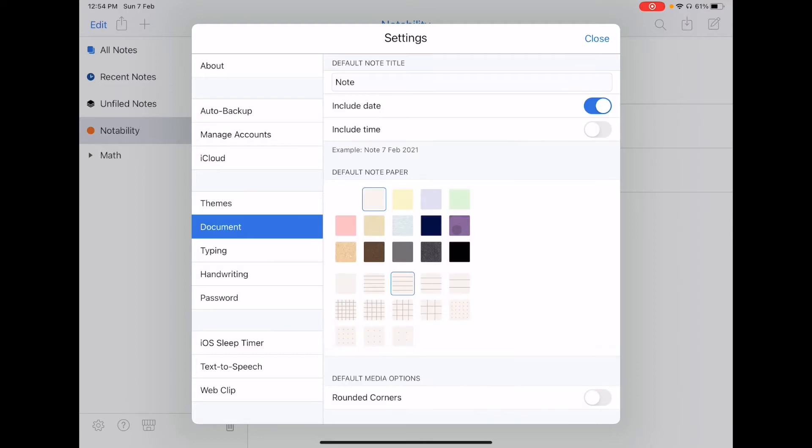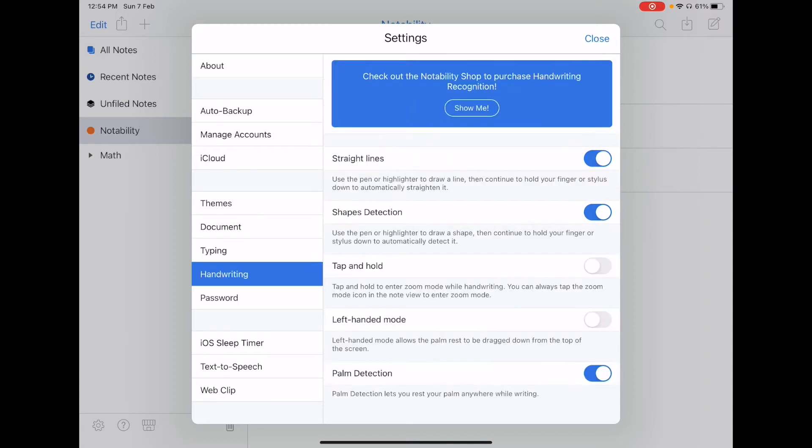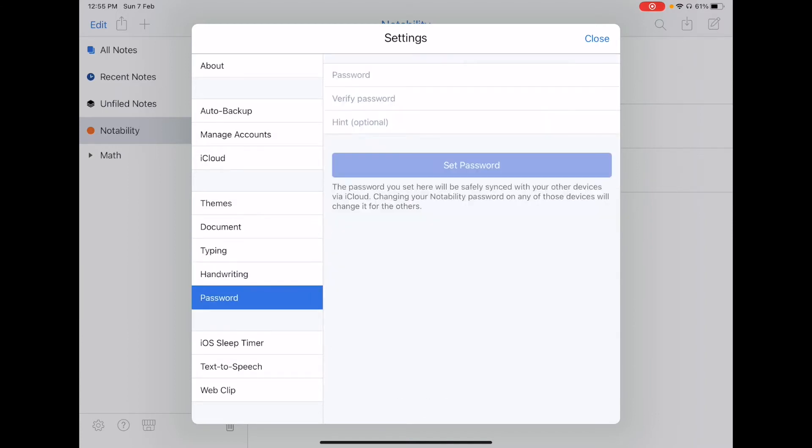So when you click a document, you can select your default note paper. For typing, you can select your default typing settings. We also have some handwriting features for you to select, as well as a password for you to include in your Notability notes.